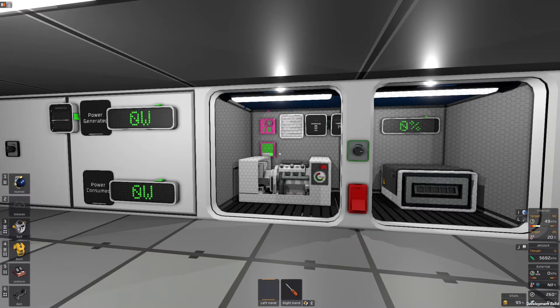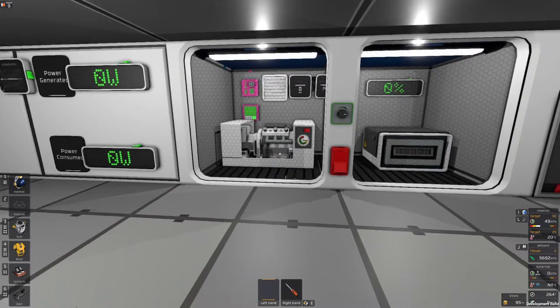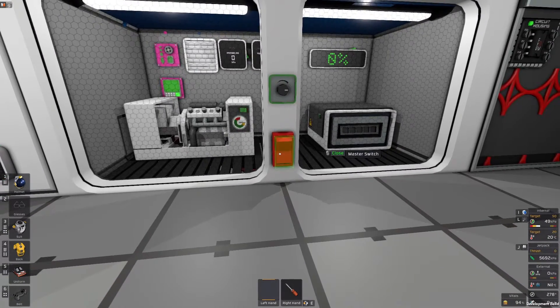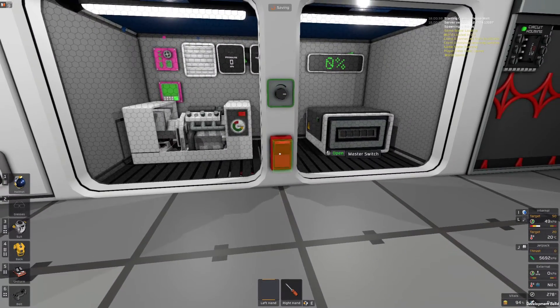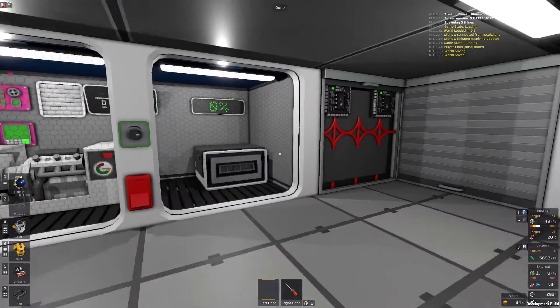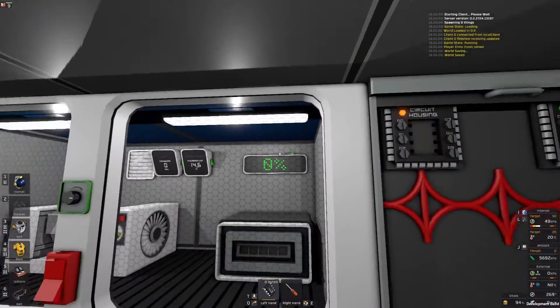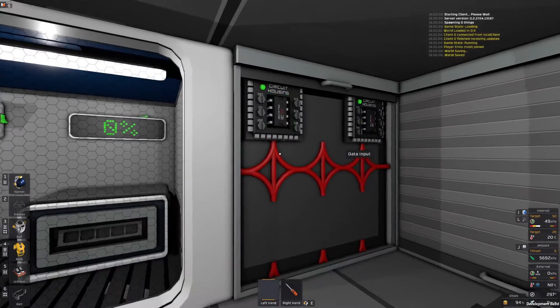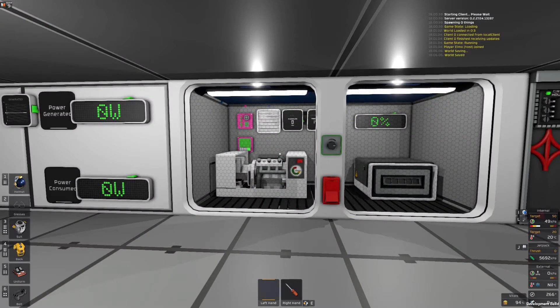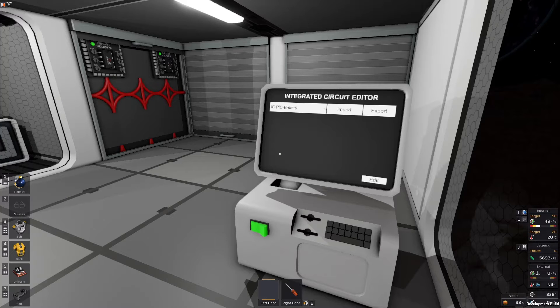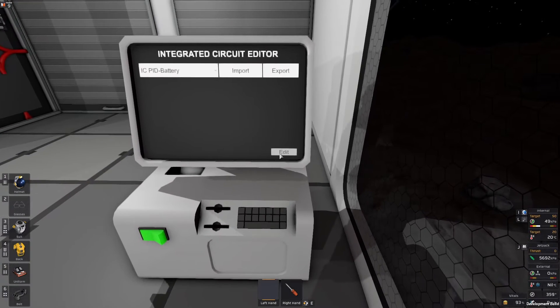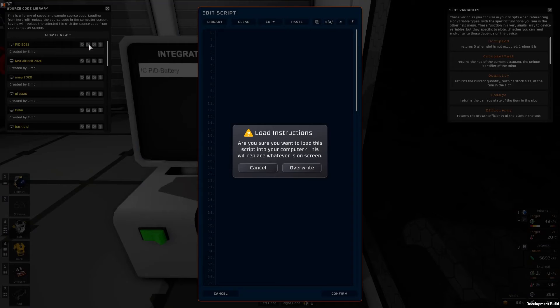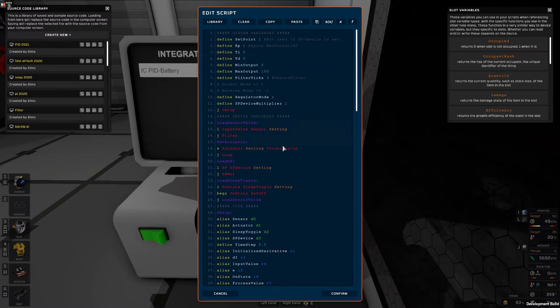We are now back in Stationeers and as you can see I have shut down the system. If I try to turn this on nothing happens. No power is generated and my PID controller is completely empty. And we're going to go through how to set it up. So first we are going to import the code and we'll go to our code editor here and import the PID code. There's a lot to go through here but we'll do it step by step.